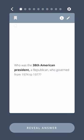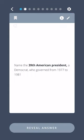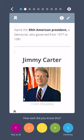Who was the thirty-eighth American president, a Republican who governed from 1974 to 1977? Gerald Ford. Name the thirty-ninth American president, a Democrat who governed from 1977 to 1981. Jimmy Carter.